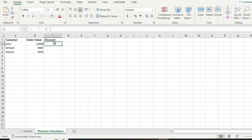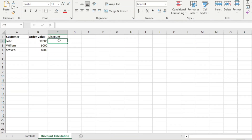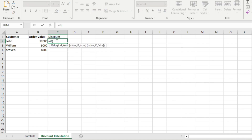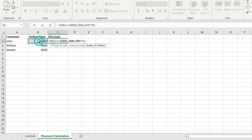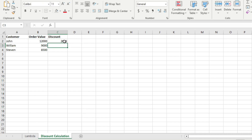Here in Microsoft Excel, I have to calculate the discount for three customers whose order values are 12,000, 9,000, and 8,500 respectively. My discount rule is: if the order value is greater than or equal to 10,000, the discount is 2,000; else it is 20% of the order value. I'll use the IF function, drag the formula down, and here is the discount calculated.